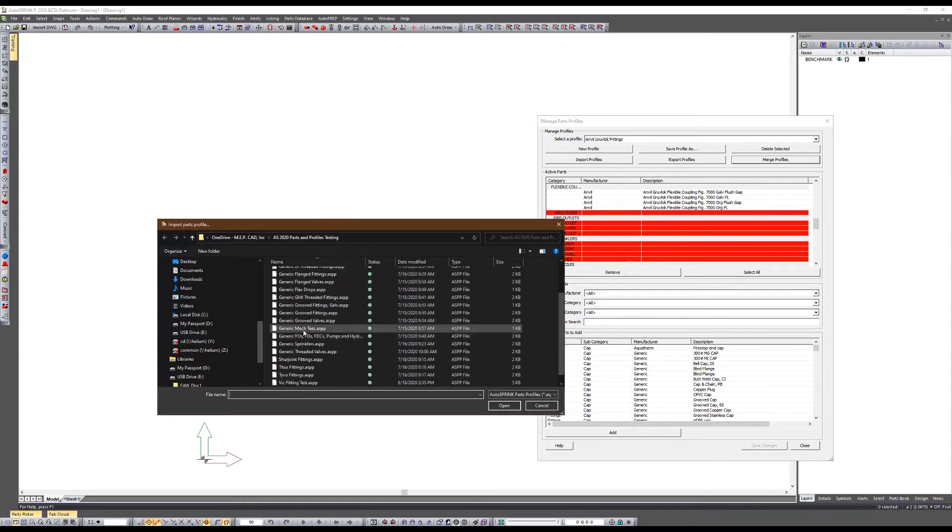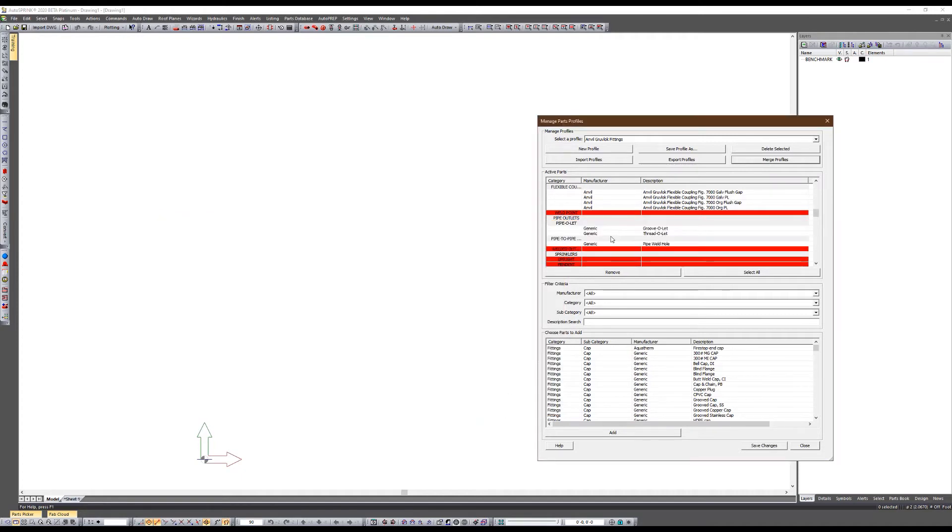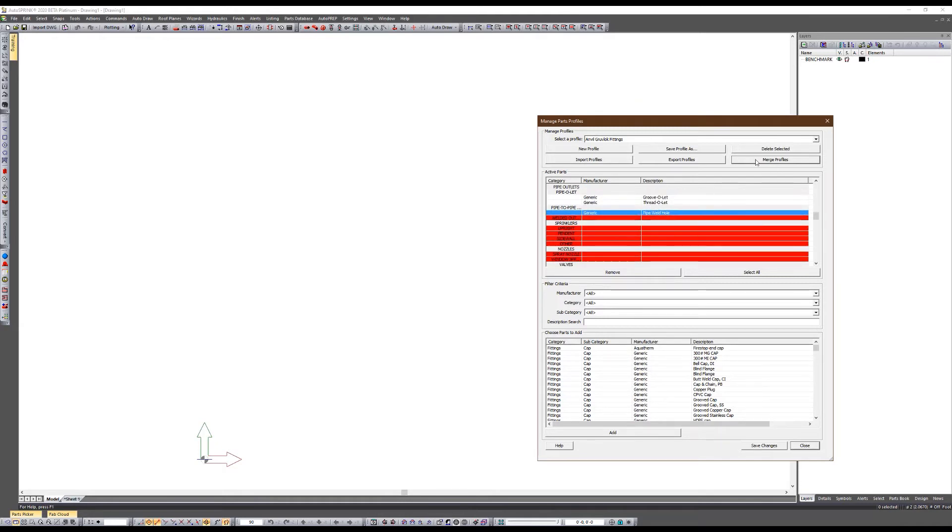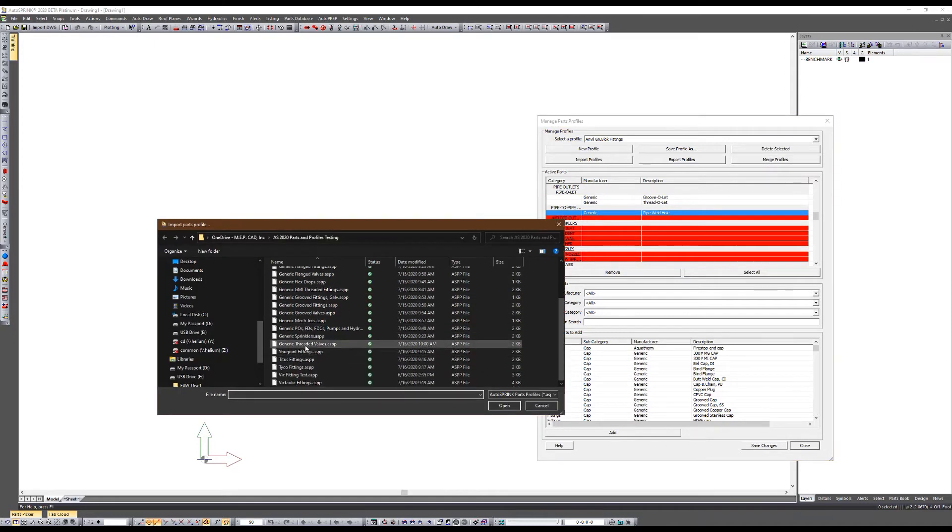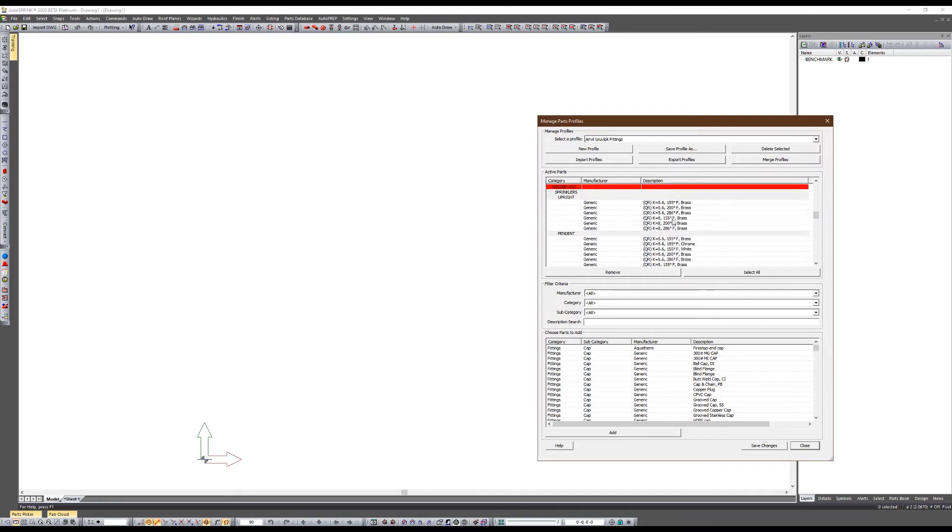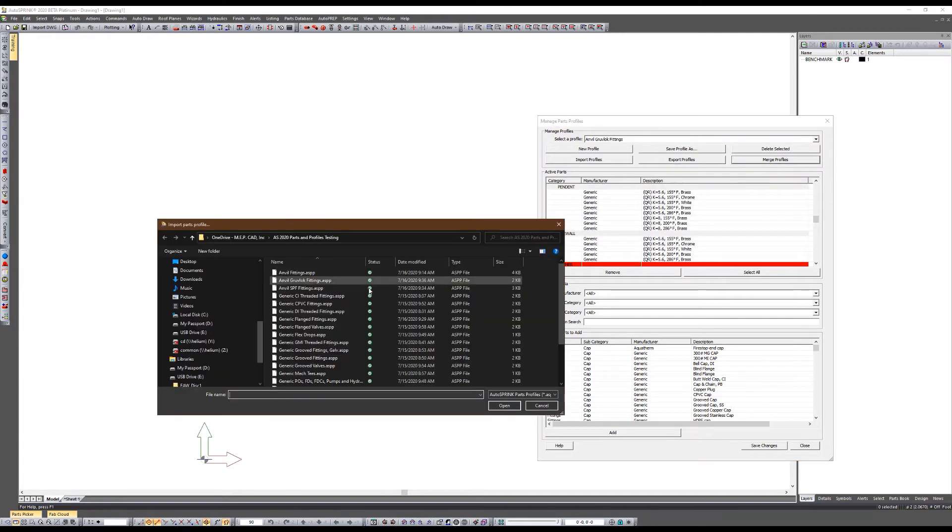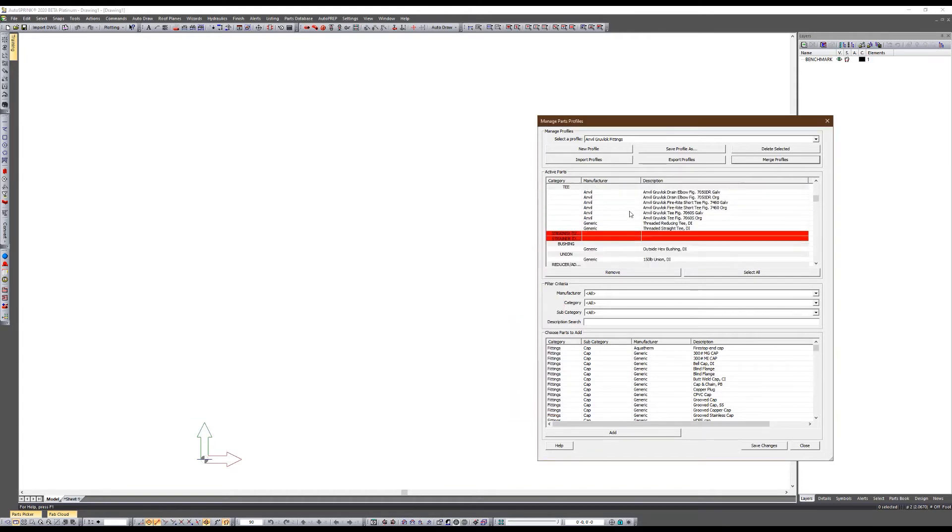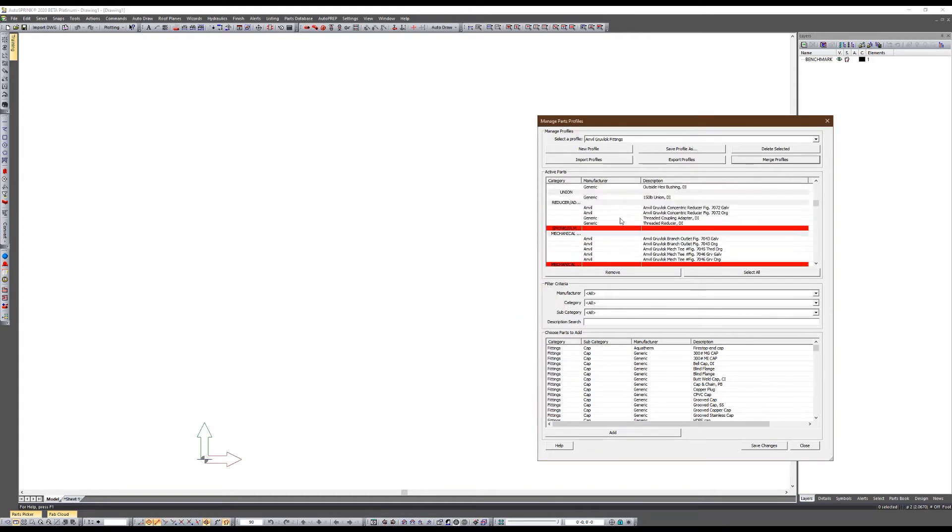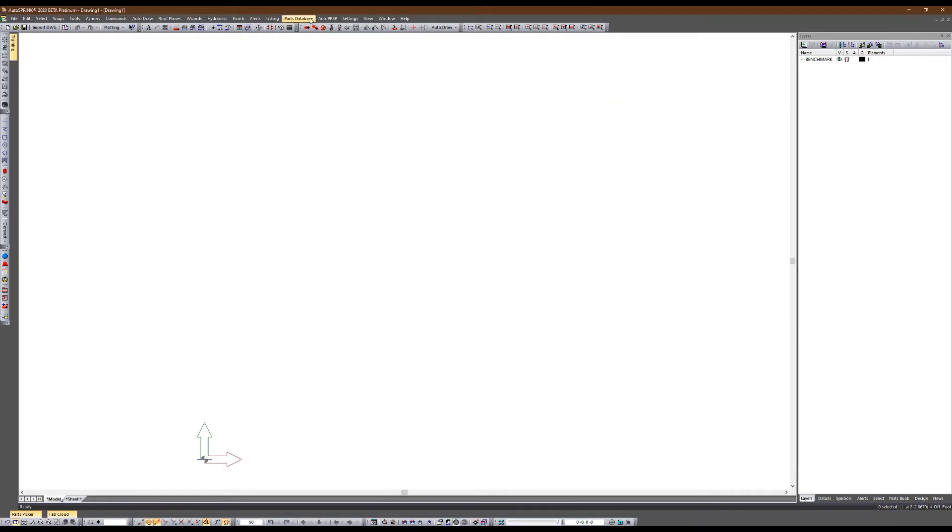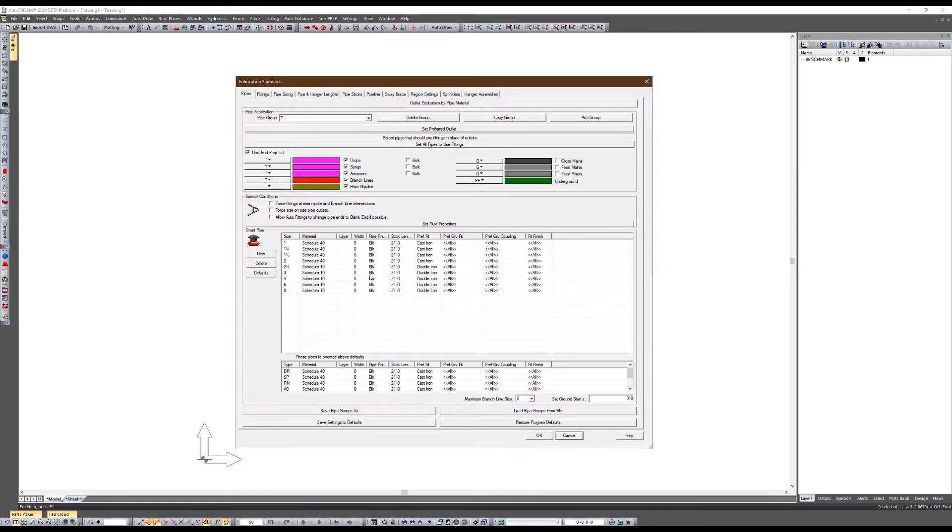What I can do now is merge a profile. I can merge generic pipe outlets, flow devices, FDCs, pumps and hydrants. Merge that in and now I've got outlets that I can use for flow switches and weld outlets. Merge another profile so I can get some generic sprinklers in here. Now I've got some basic generic sprinklers. Merge it again, I want to use some ductile iron threaded fittings.